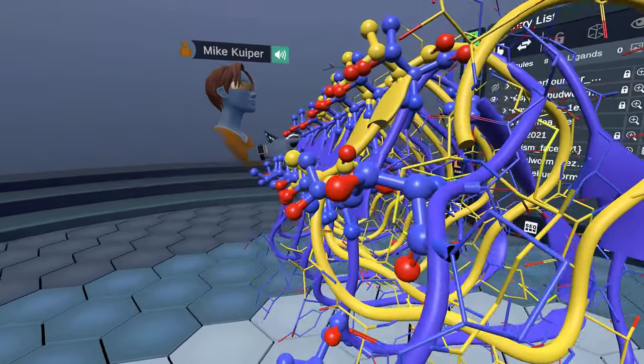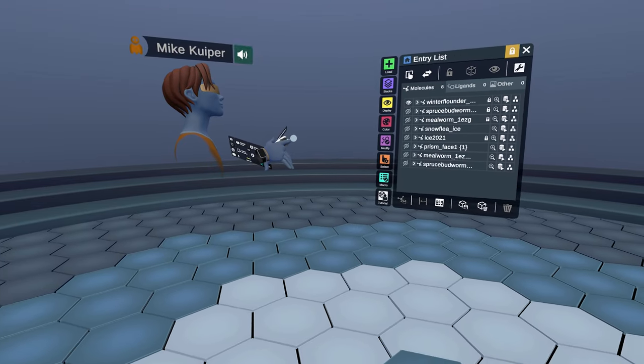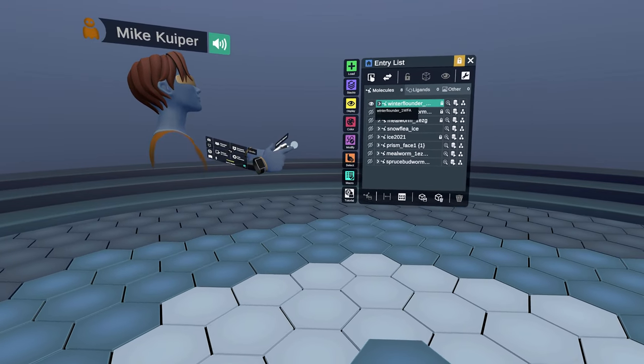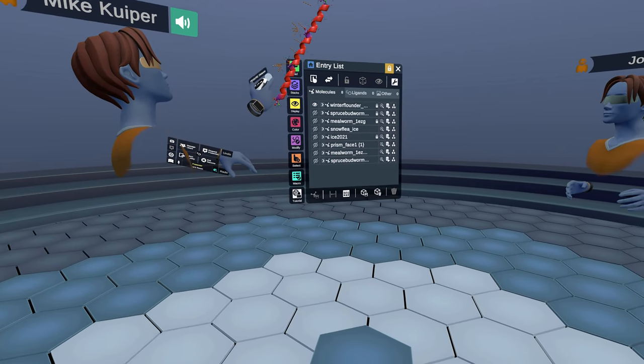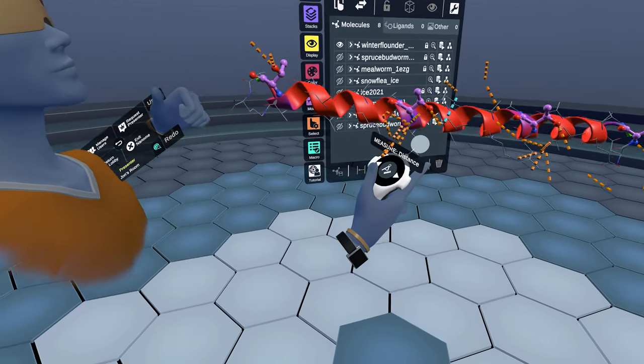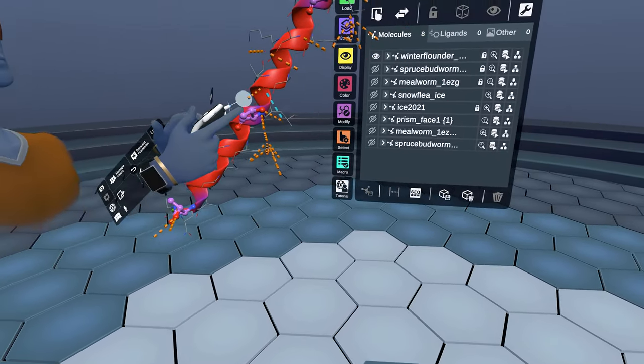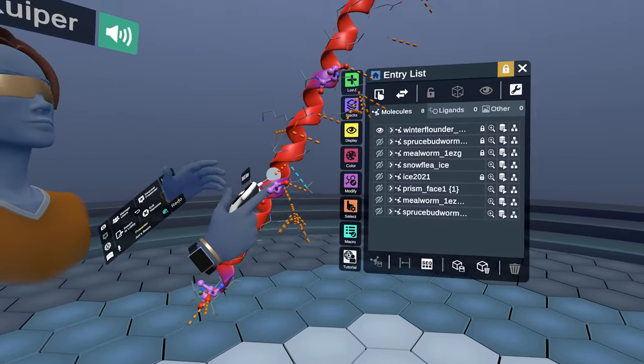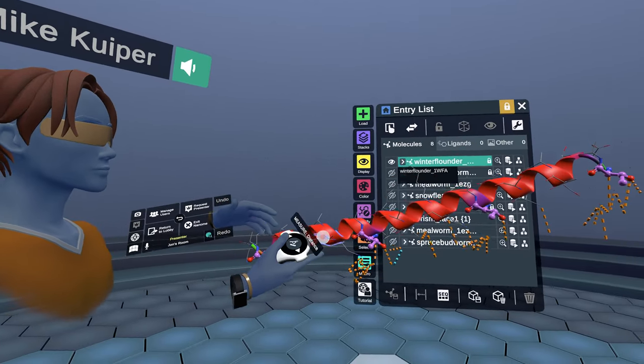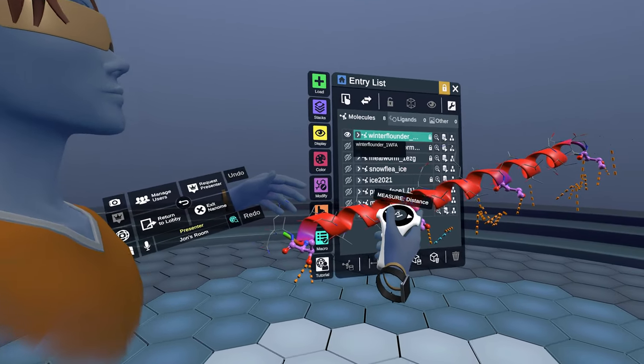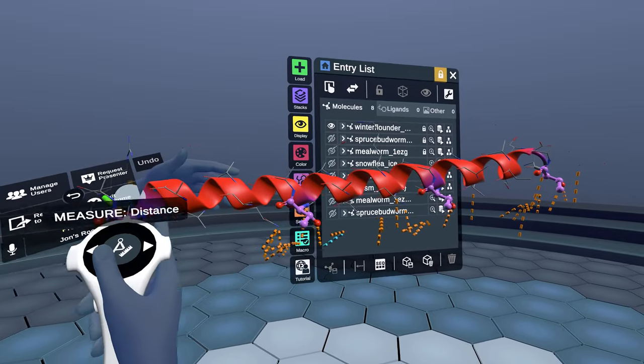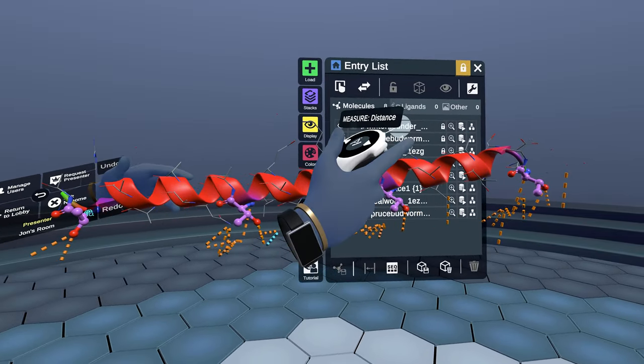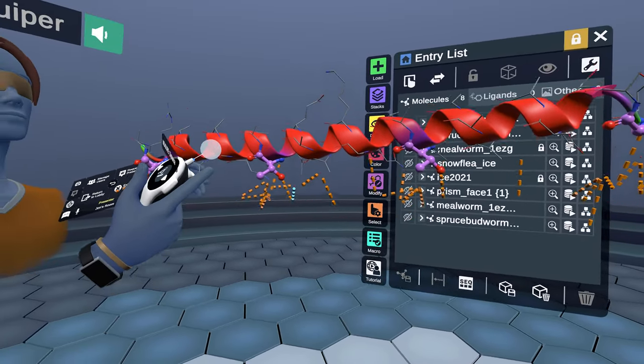I'll drop those away and bring up another one. This is the winter flounder antifreeze protein. So this is a much simpler antifreeze protein. This is, in fact, an alpha helix-type protein. And we can see there's a threonine residue which actually repeats every 11 amino acids along the axis of this helix.